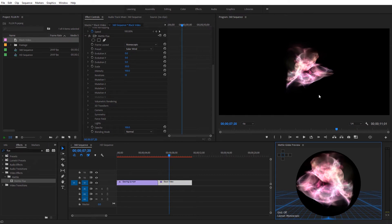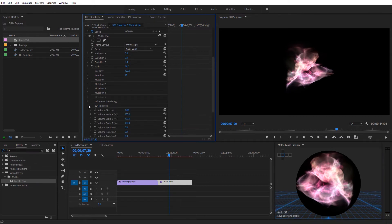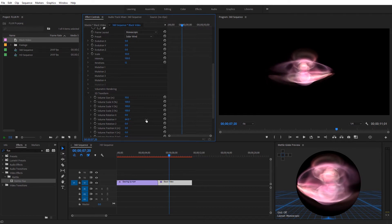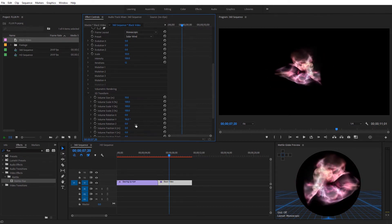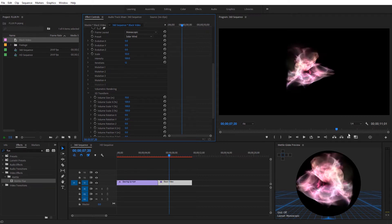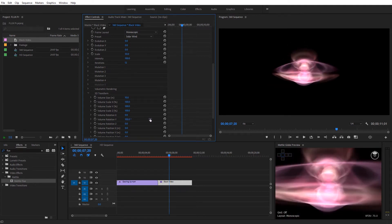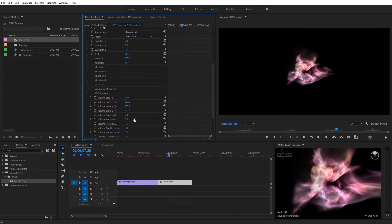Now we've got these fractal flames that are actually 3D and 360, right inside of Premiere Pro. I want to show you some settings that are a little different in Premiere than in After Effects. First, just to show this is actually in 3D, let's come over to 3D Transform and scroll down to Volume Rotation. I'll rotate this on the Y axis and we can actually see that 3D shape — the fractal flame rotating all inside of Premiere Pro. Make sure you have this set at 1/4 resolution; when you pause it updates to full resolution.